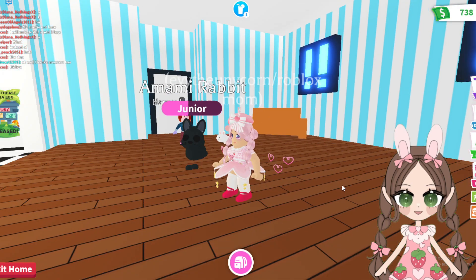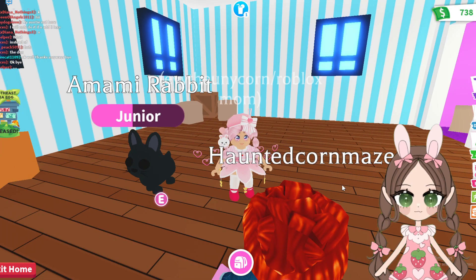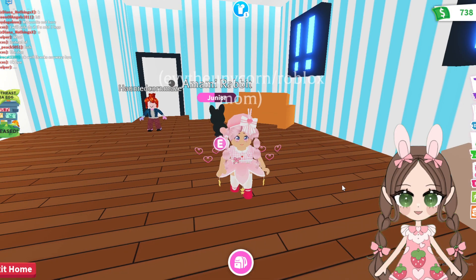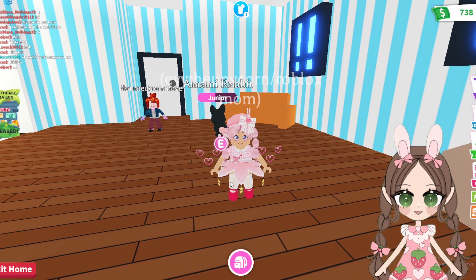If you're not subscribed already, go ahead and make sure you hit that Subscribe button, and we will see you guys next time on Roblox Mom. Bye guys!